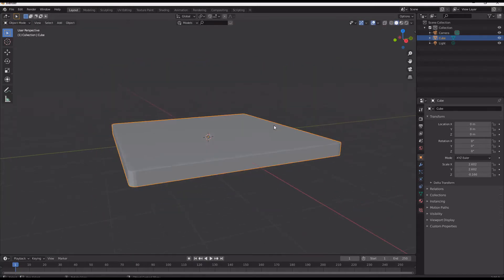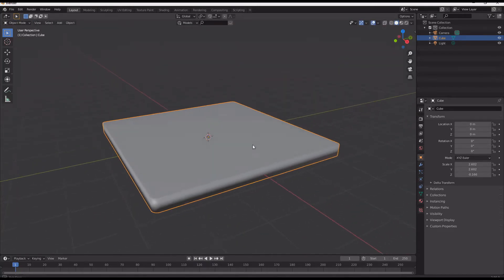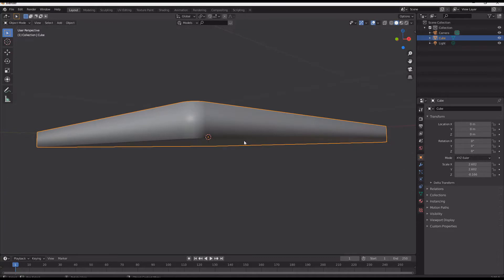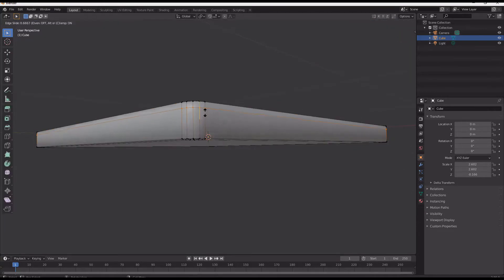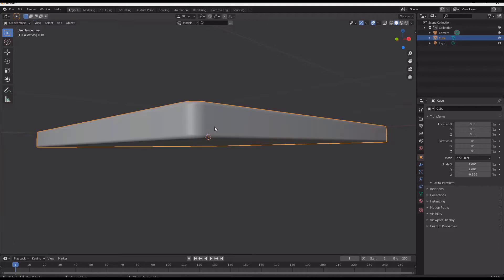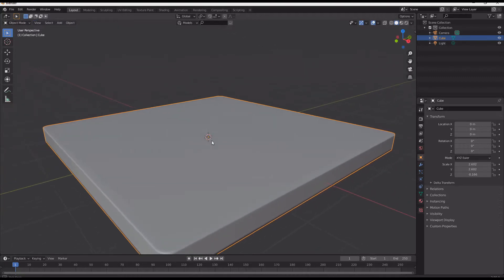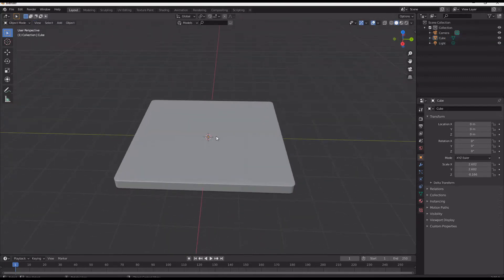Hello and welcome. Today we're going to be doing a quick scene and we're going to be making some stained glass, some photorealistic stained glass.